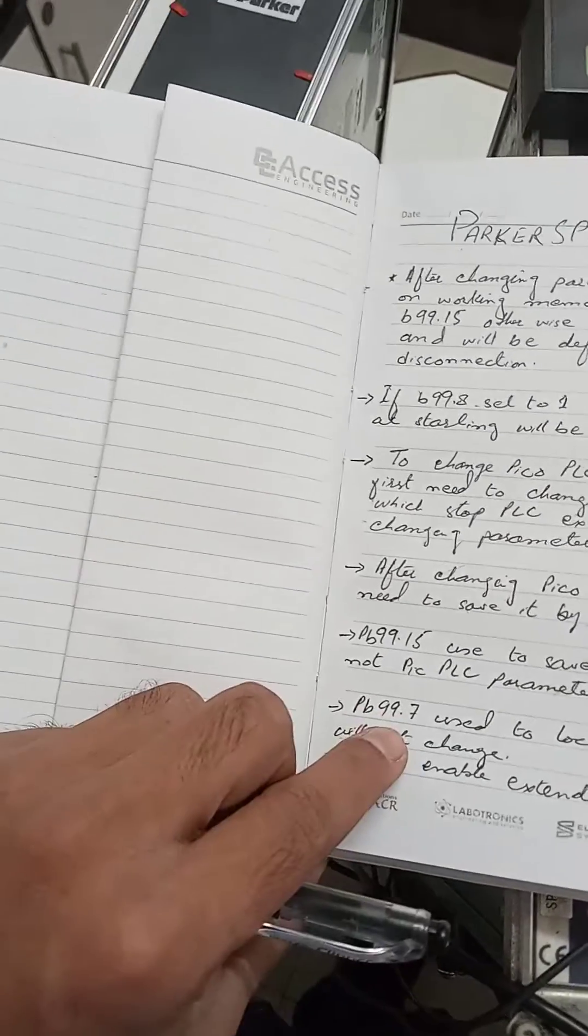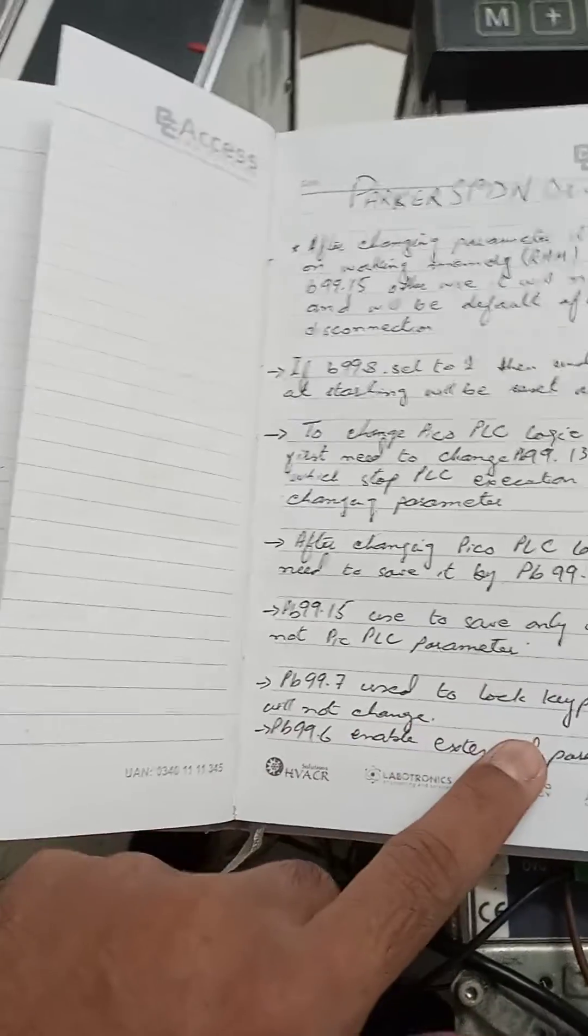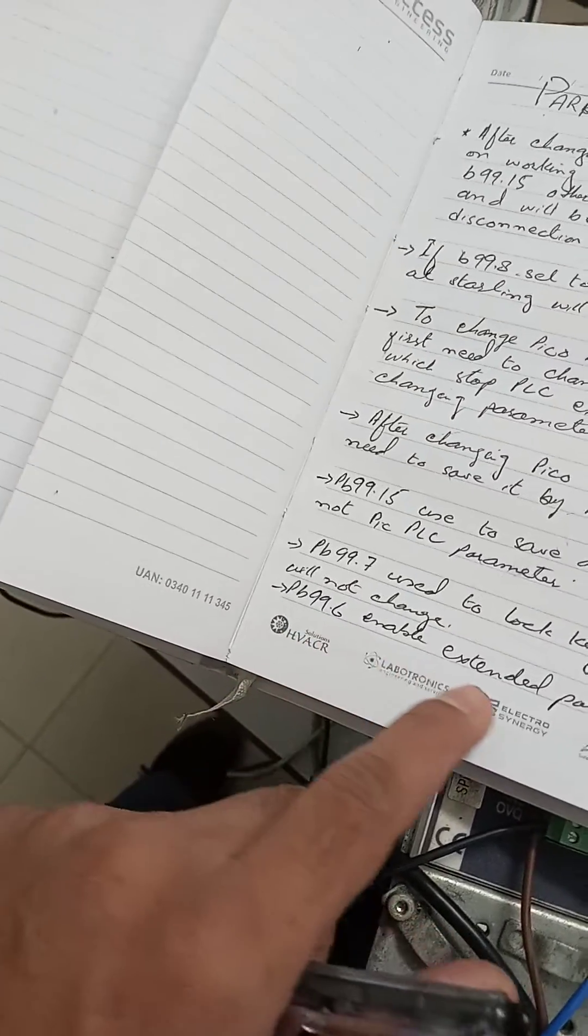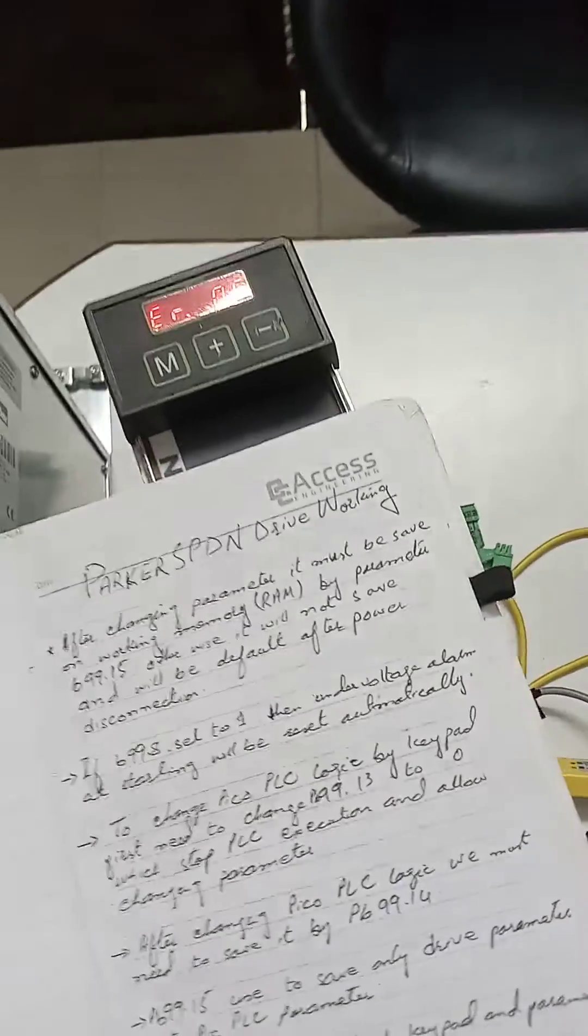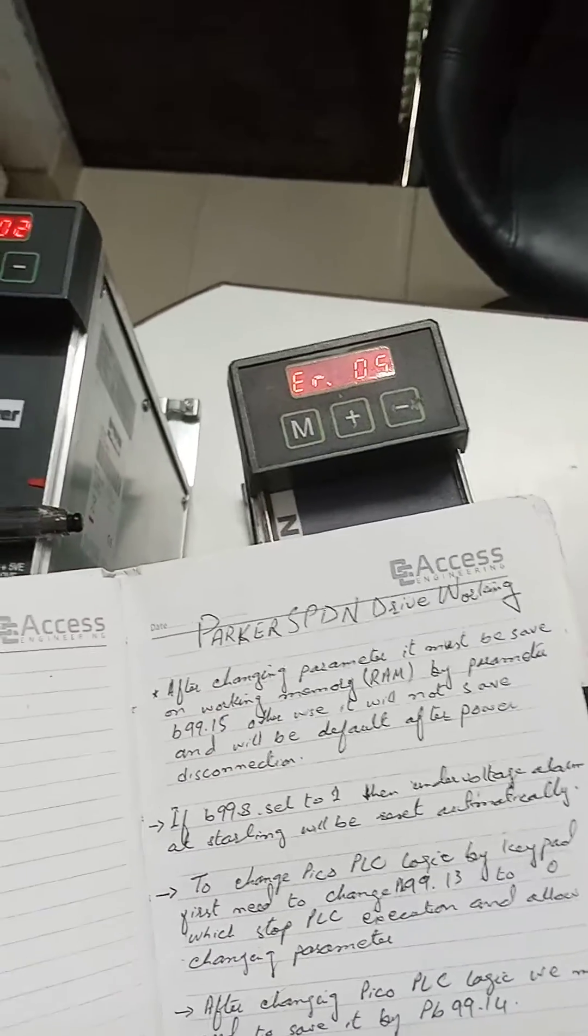PB99.7 is used to lock the keypad. PB99.6 enables extended parameters. These are the parameters which should be known before starting the work.